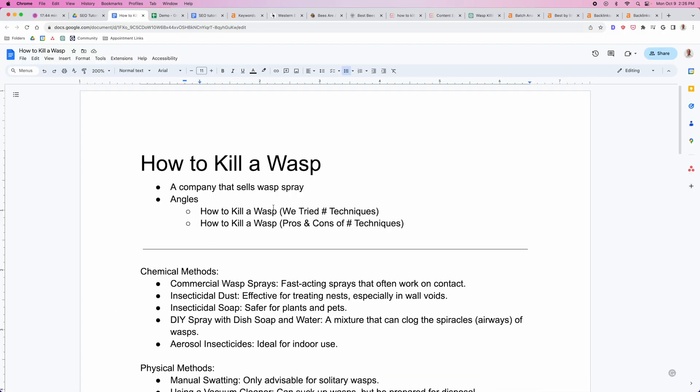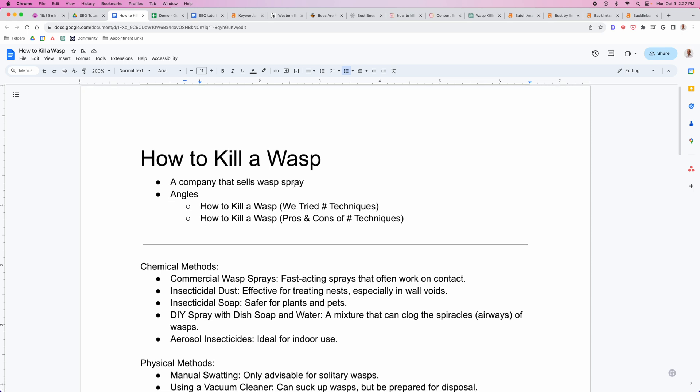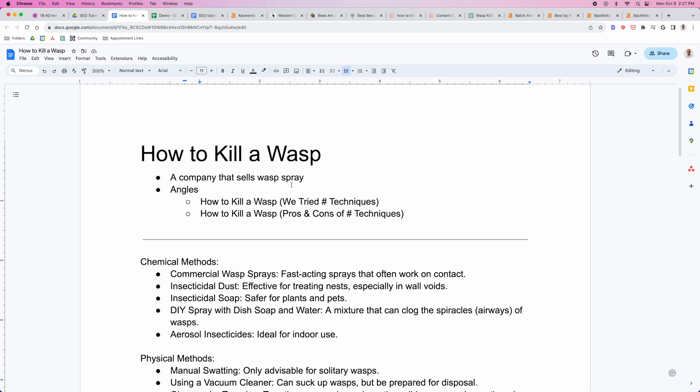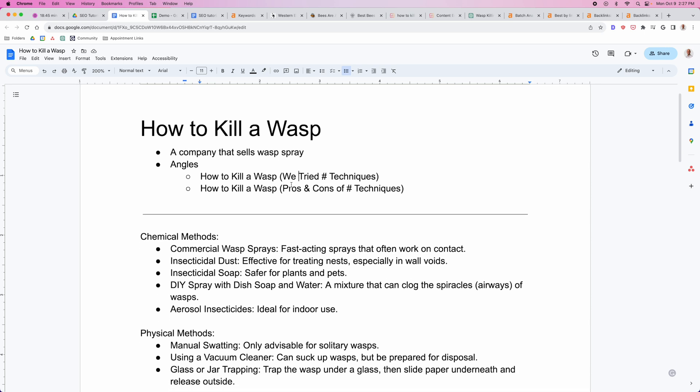I think the best content angle here is going to be some sort of experiment based content. So how to kill a wasp, and then you can actually try the techniques, or how to kill a wasp, pros and cons of the different techniques. That's kind of the missing angle we're seeing here. This is really what you have to think about when looking at the search results. What is an angle that's missing? What's something I can bring to this keyword that hasn't been done before? Right away, I quickly came up with two ideas. You could take all the different techniques for killing a wasp and test them and see which ones are best and document that process. Or you could talk about each individual tactic and why one is better than the other and the pros and cons of each technique.